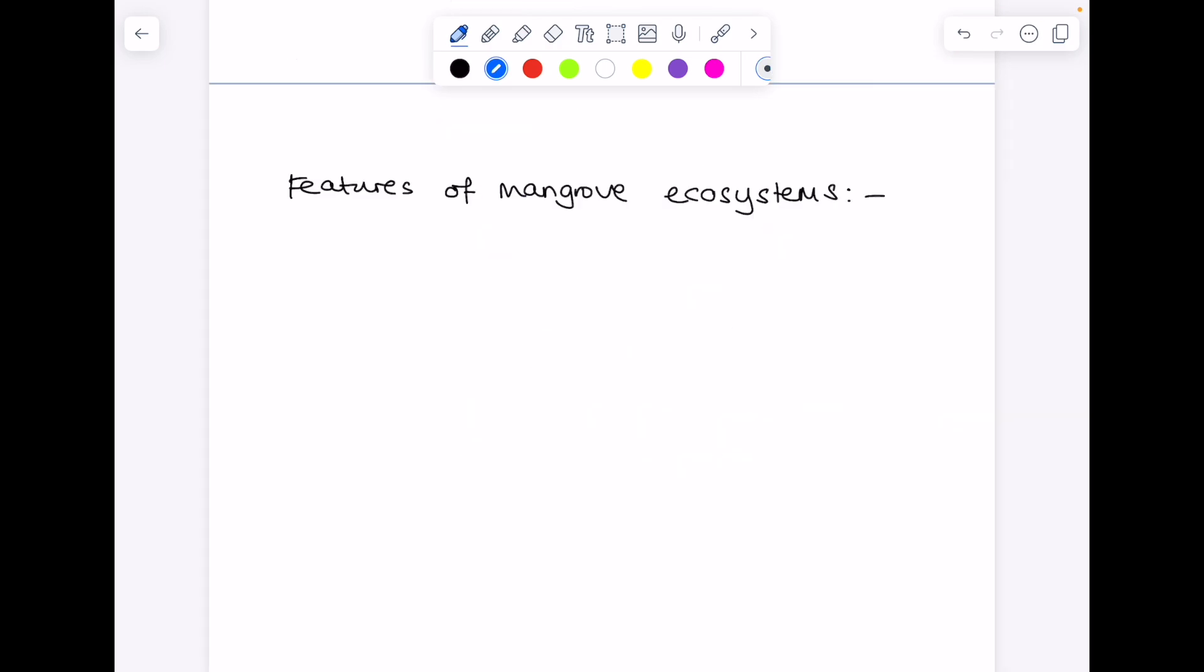So what are the features of mangrove ecosystems? Well, first of all, you'll find that they are trees which effectively have one foot in the sea, one foot on land. So they're trees which live on the coastline.